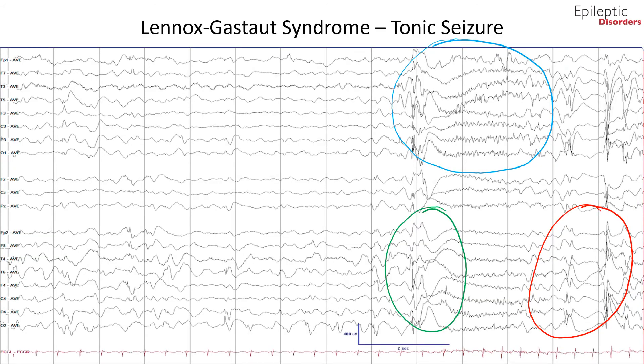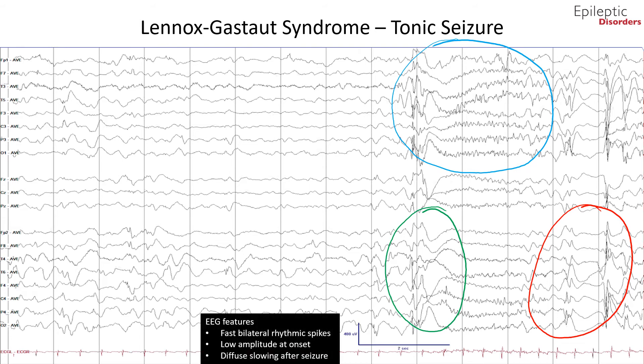The same EEG shown in average montage demonstrates a burst of bilateral 15 Hz activity, outlined in blue, with a recruiting rhythm. There is an initial diffuse decrement, outlined in green, followed by a gradual increase in amplitude. There is also an aftergoing slow wave when the seizure ends, outlined in red.